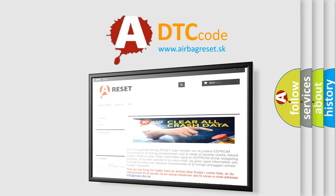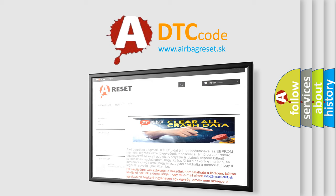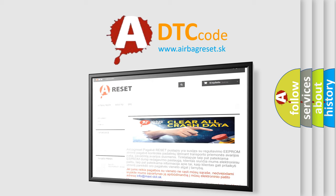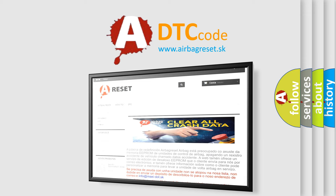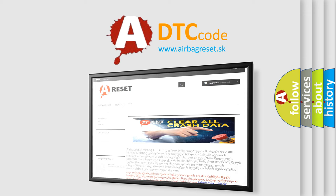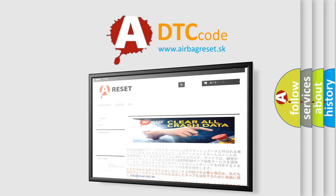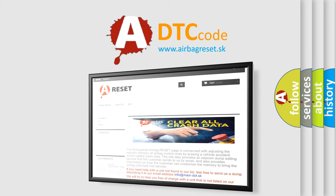The airbag reset website aims to provide information in 52 languages. Thank you for your attention and stay tuned for the next video.